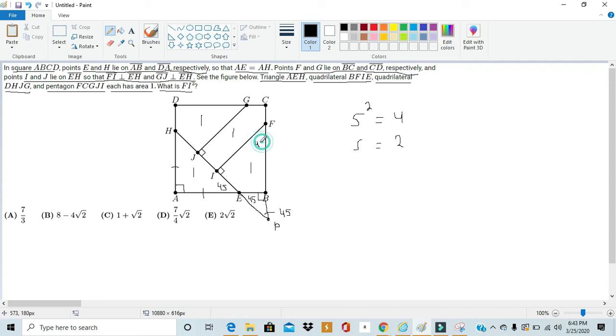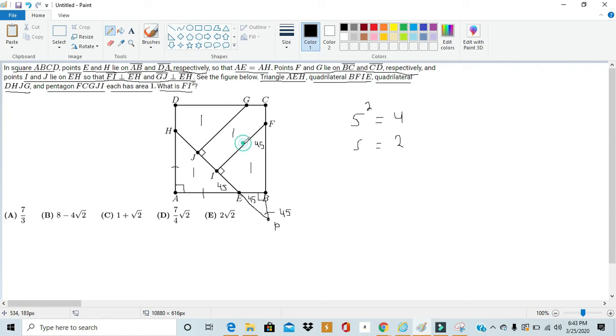So now, we know a lot about triangle FIP. We know it's an isosceles right triangle. So then, the measures of FI and IP are the same. I'm just gonna use a variable because we don't know if it's the same as HA and AE. And then we also know each and every one of its angles.